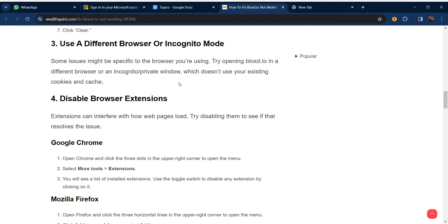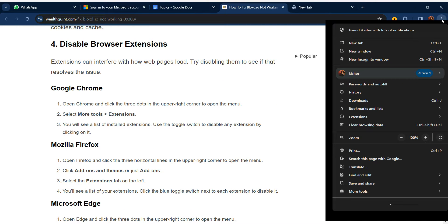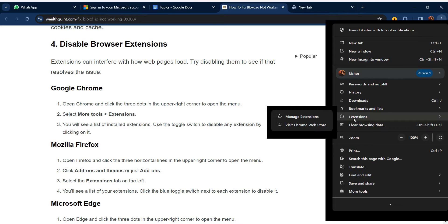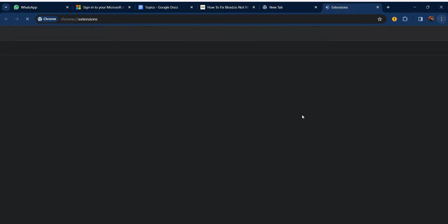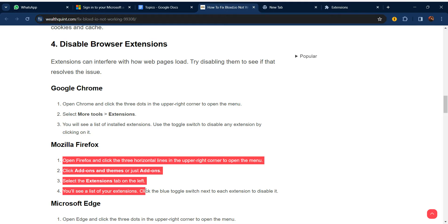Our fourth step is to disable browser extensions. Extensions can interfere with how web pages load. Try disabling them to see if that resolves the issue. On Google Chrome, click the three-dot menu, go to Extensions, then Manage Extensions, where you can disable or update your extensions.